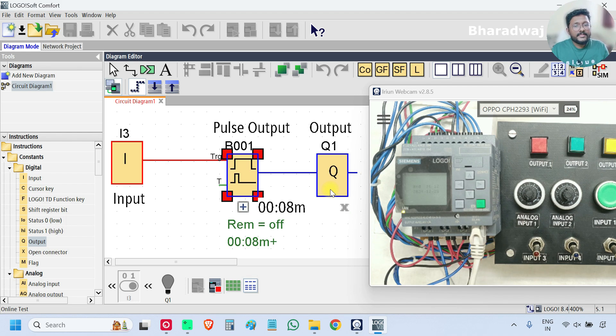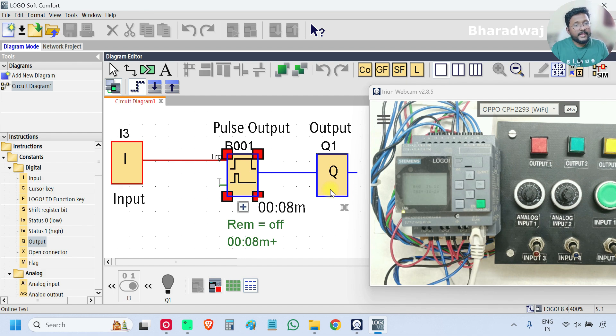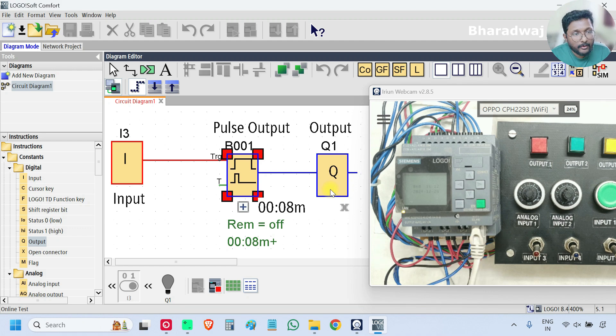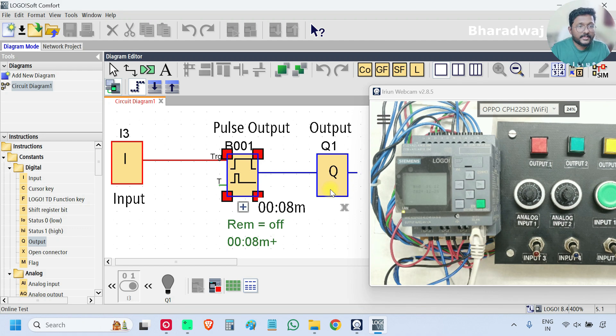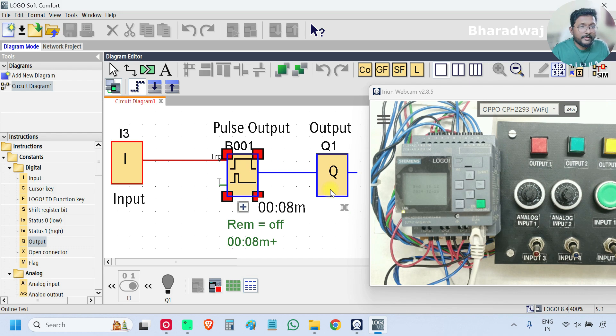So this is the pulse output, Wiping relay block. If you have any experience with this type of pulse output, share with us in the comment section. How you use this type of function in your logic, in your control philosophy.